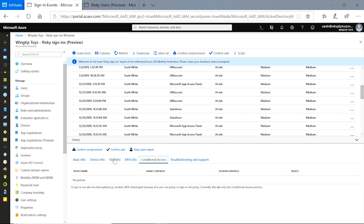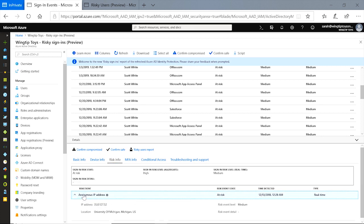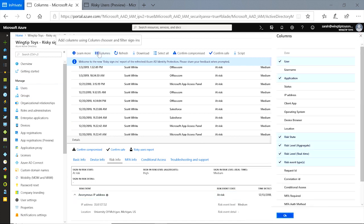And finally, in the risk info tab, I can know why this sign-in was considered risky. It shows me all the detections that came in as positive on this sign-in. Here, I can see that it was an anonymous IP address. I can expand that to learn more. But before you dive into an investigation, you can narrow down the reported data by selecting which columns are displayed by clicking on the columns button. Better yet, you can click download to get a CSV of all the data that is displayed here.